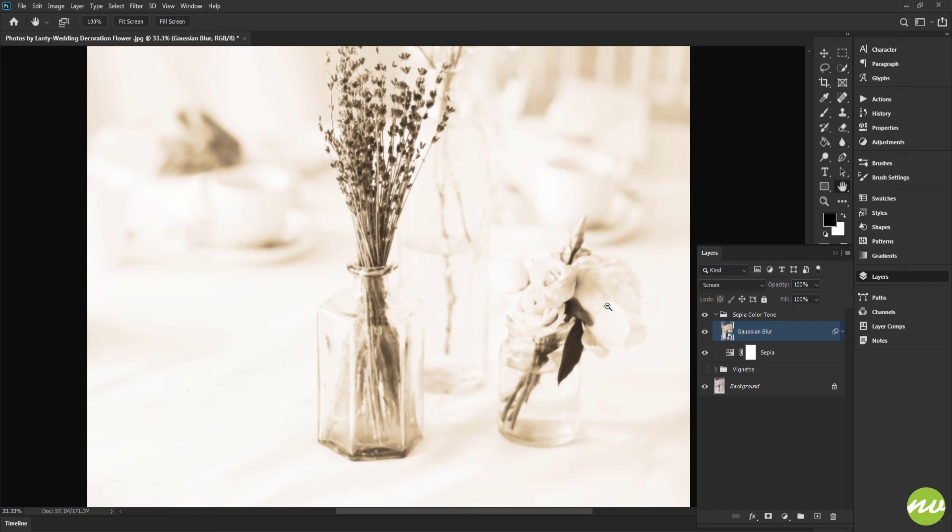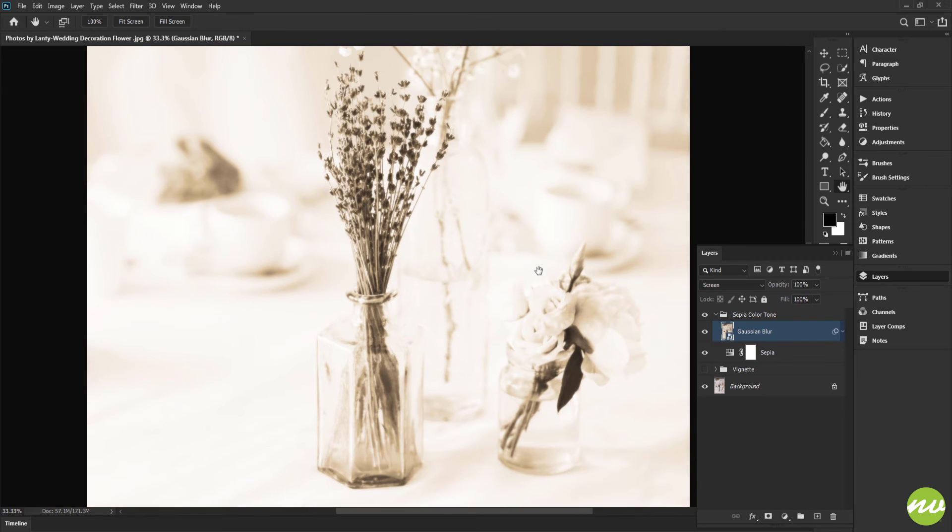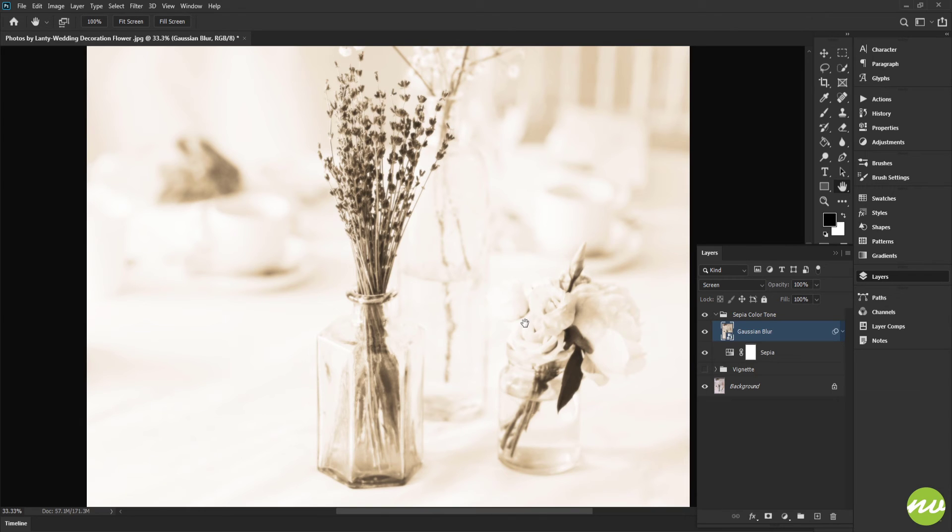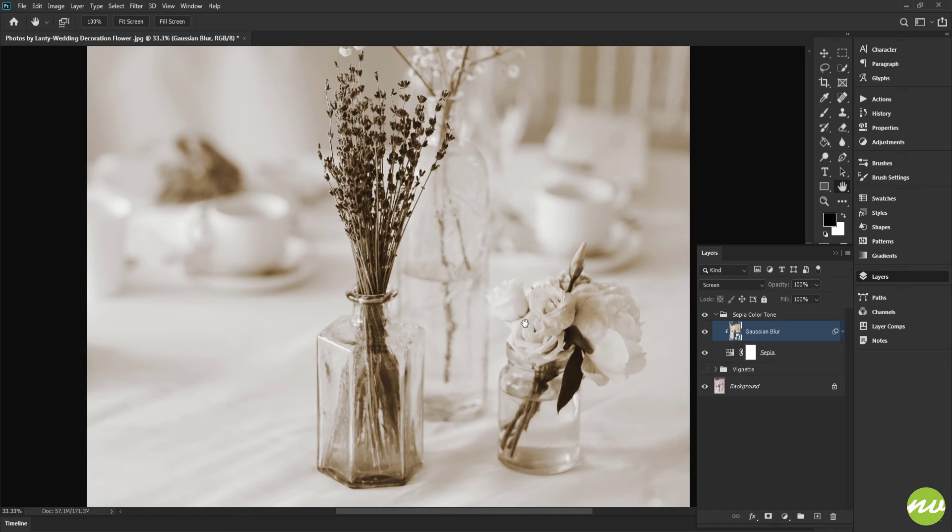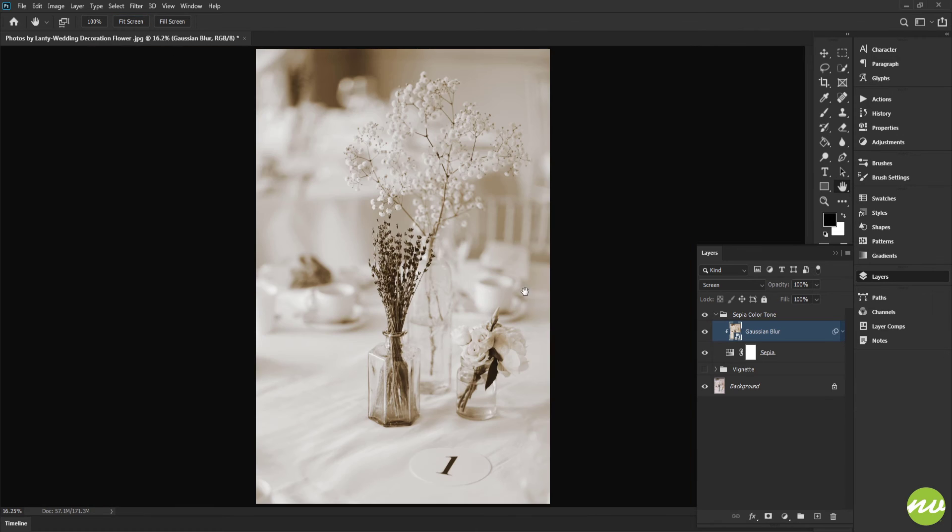So I'm going to hold the Alt and Shift key and tap the S key on my keyboard. It's very bright right now, but that's okay. I'm going to clip this Gaussian Blur layer into the sepia layer, so I'm going to do that by holding the Ctrl, Alt key and tapping the G key on the keyboard.